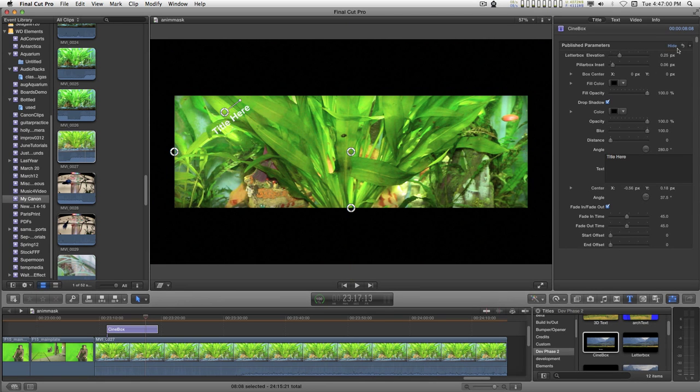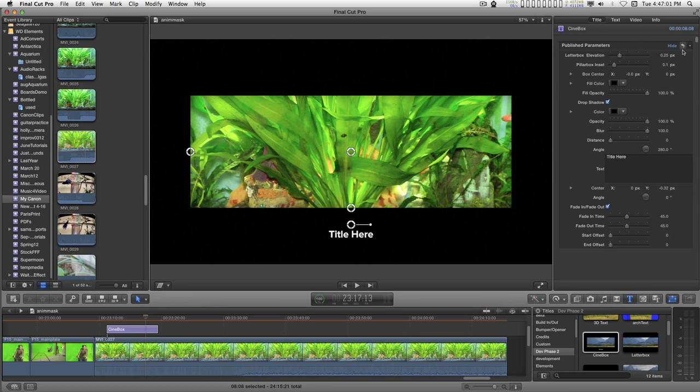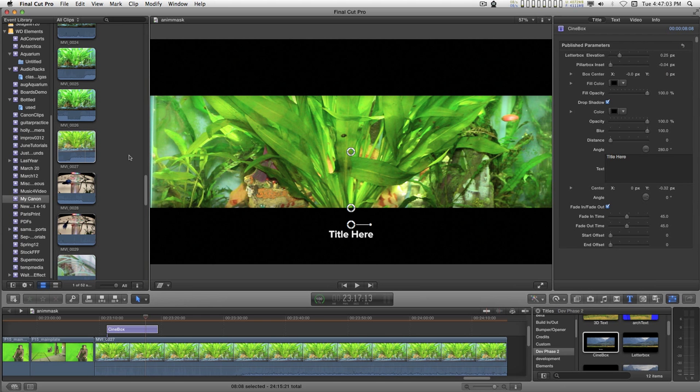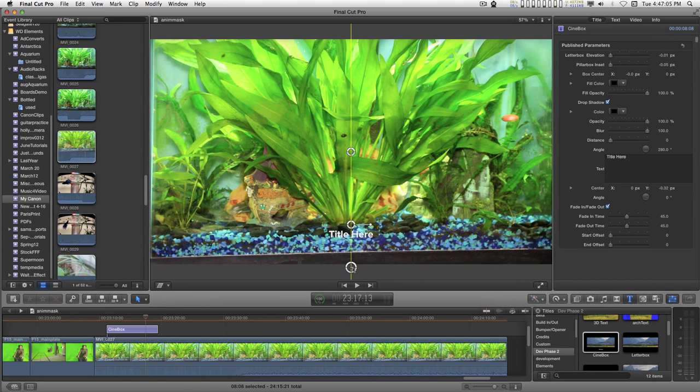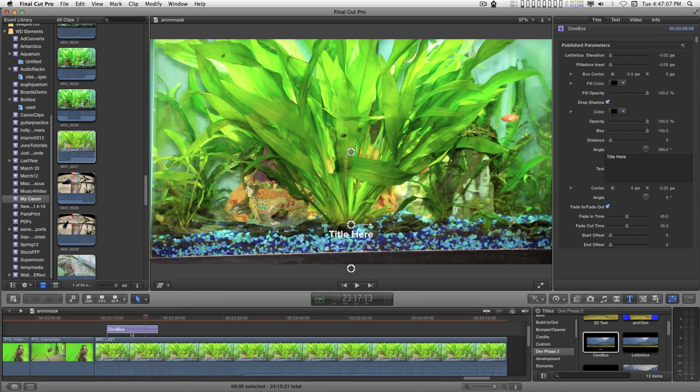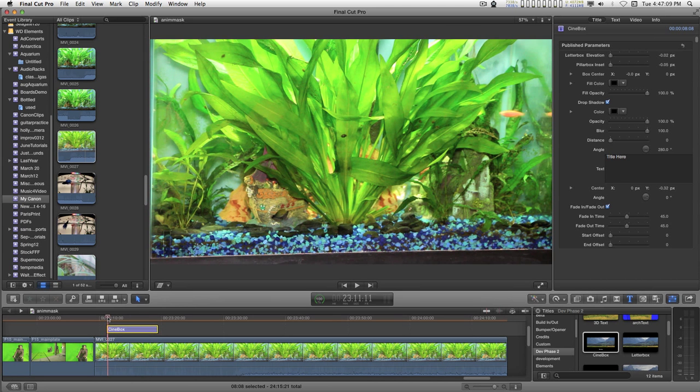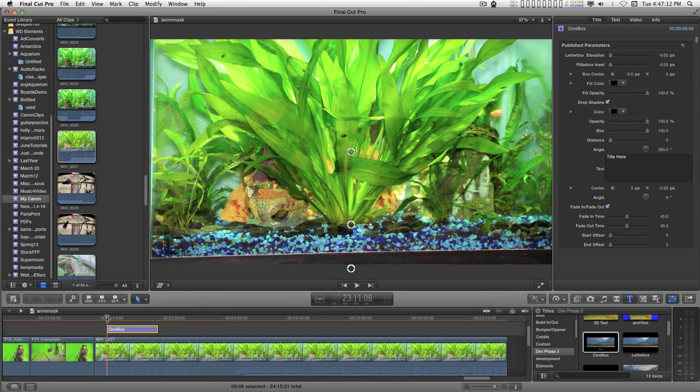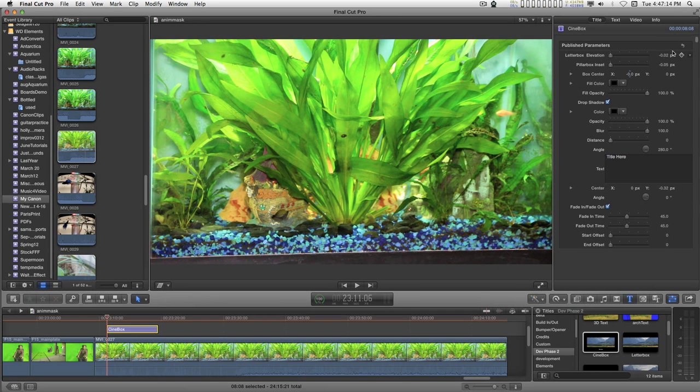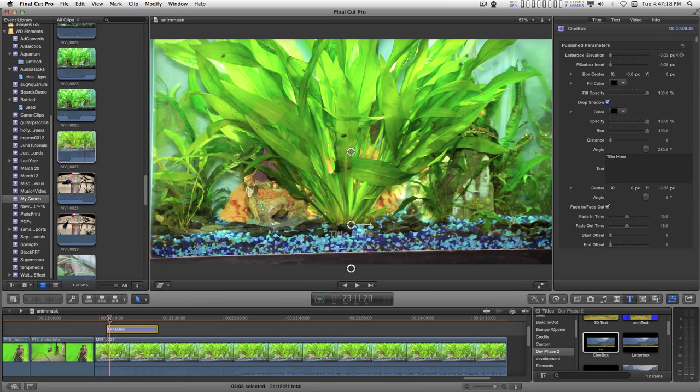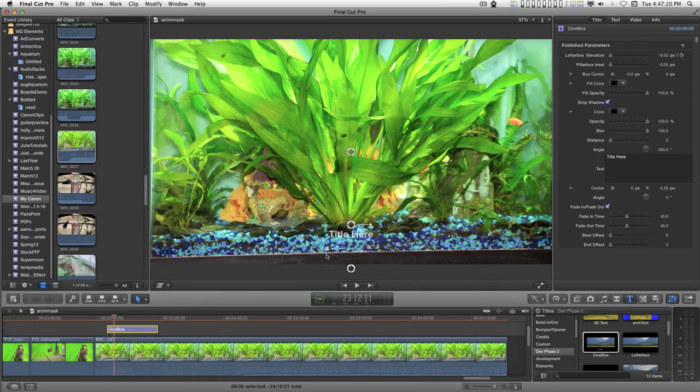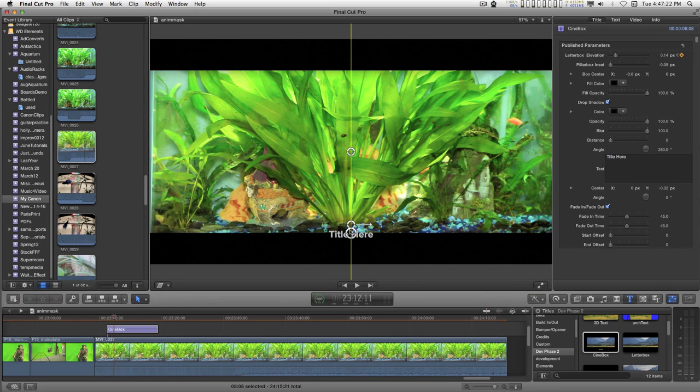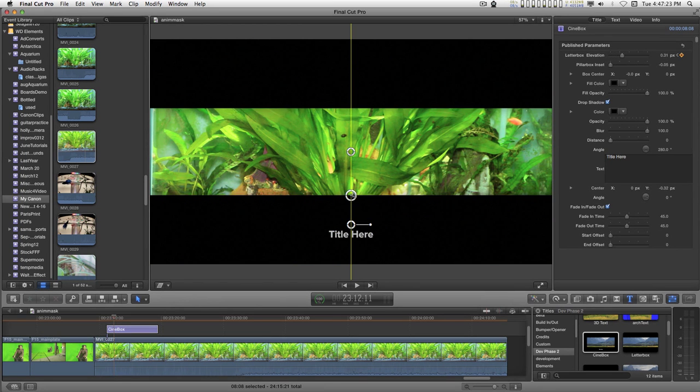Let's set this up here. You can use the on-screen controls to animate this. If you have this set up for the beginning, set a keyframe and when the text finishes fading in, you can have your letterbox.